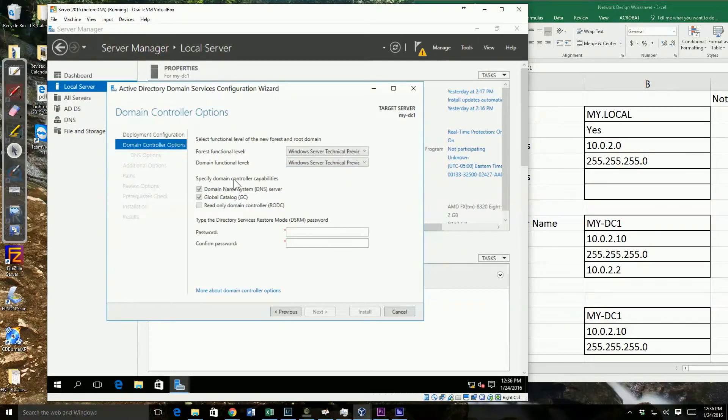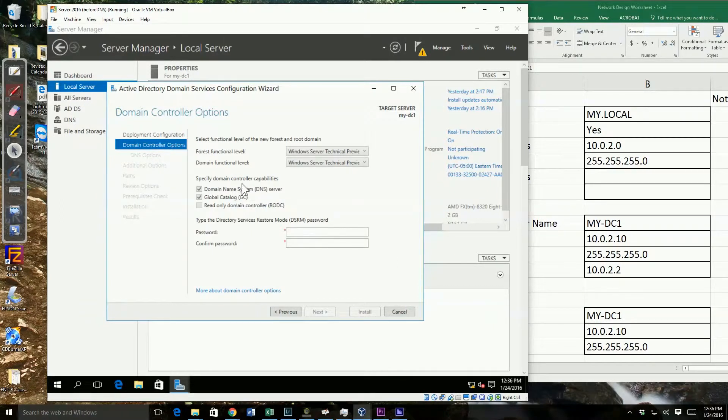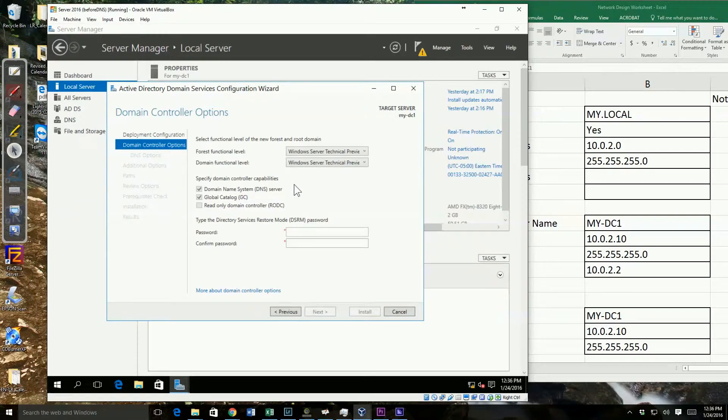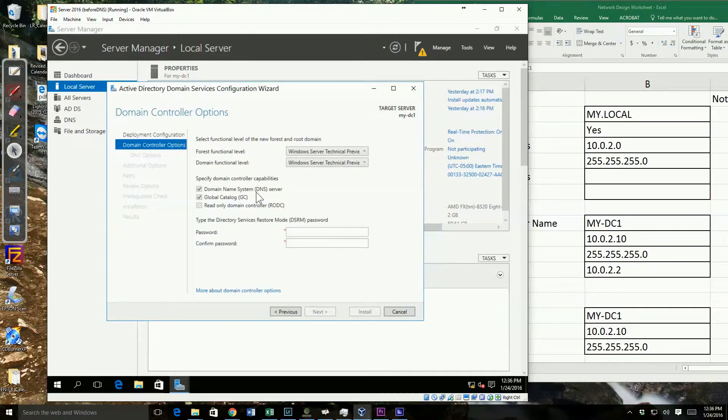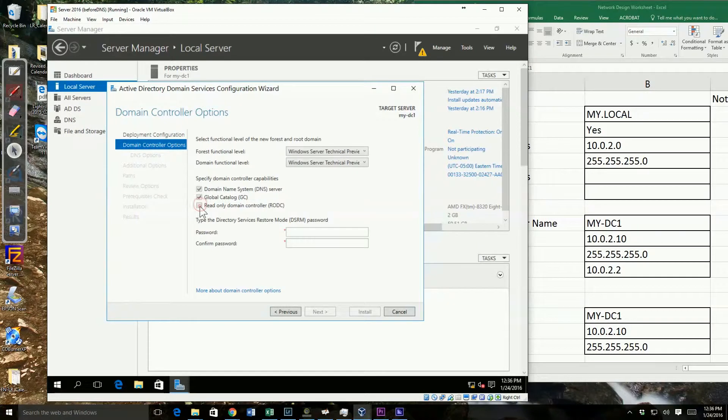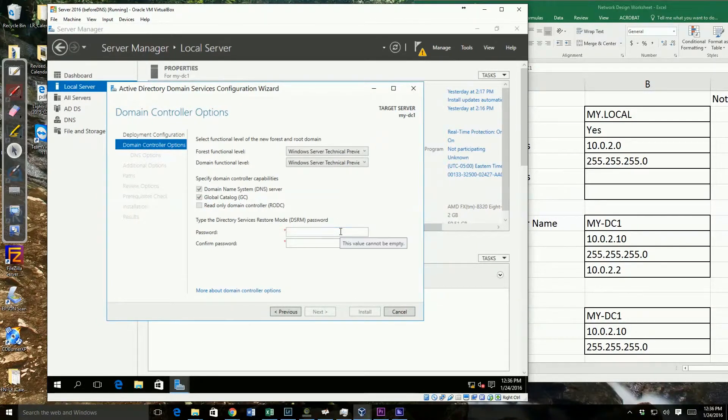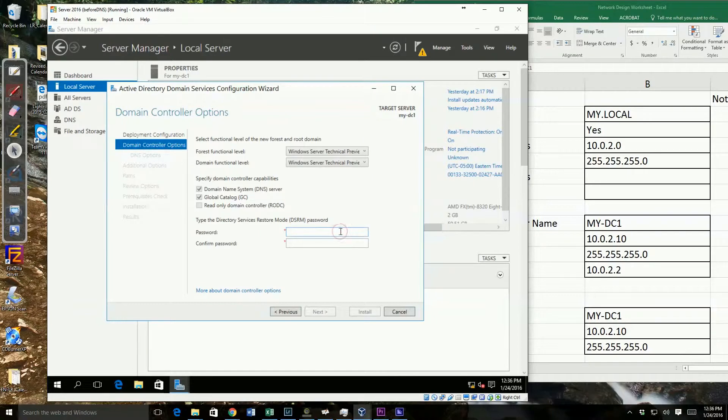Now, do we want to specify the domain controller and global catalog server? Yes, this is our first one, our first domain in a new forest. So we're going to go ahead and specify those. We can't do read-only domain controller. Notice that's not available because this is our first domain controller.